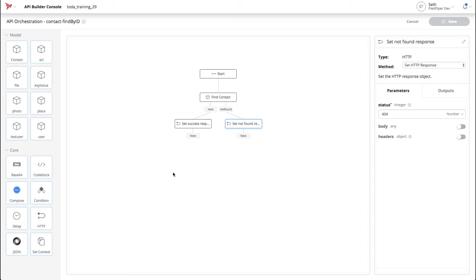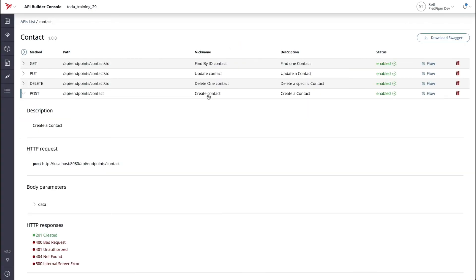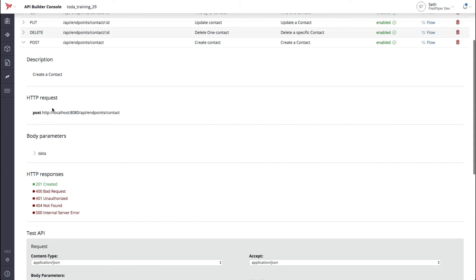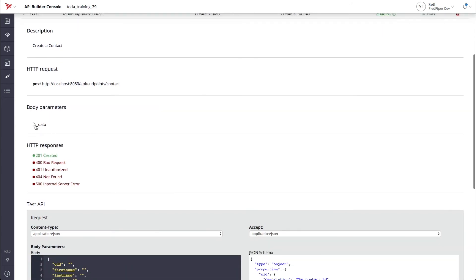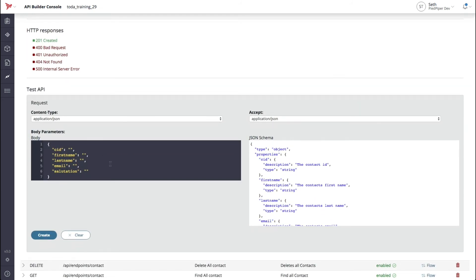Now that we have a basic understanding of flows, let's use the flow-based endpoints to create some test data. Let's go back to the endpoint details page and expand the create method. Now that we have expanded the method, we can see some important details about that endpoint: a description, an example of the request, as well as any body parameters required. If you scroll down, you can also see there is a handy test API section where we can actually invoke our API and create test data.